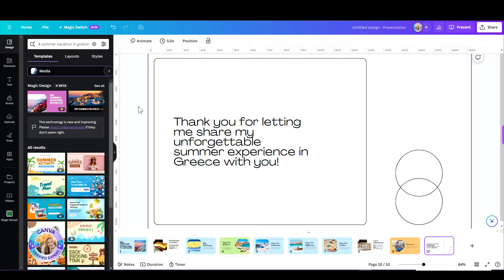You have 10 designs that you can use for a free account across all of your magic designs lifetime. Or if you have a Pro account, you can create up to 100 designs every day.